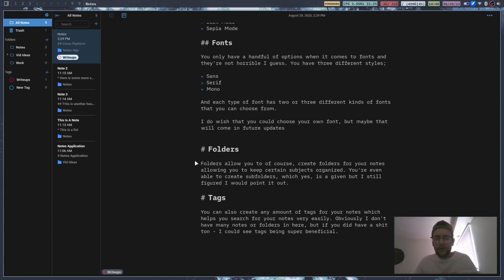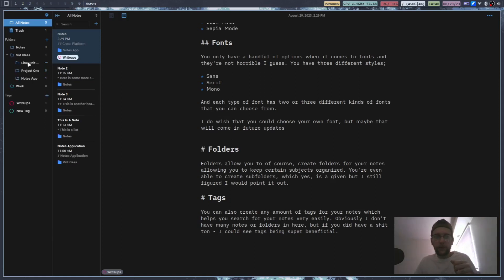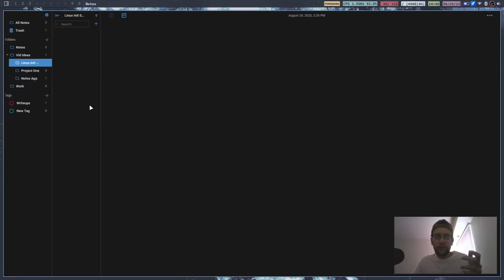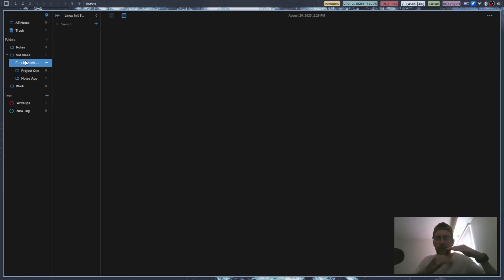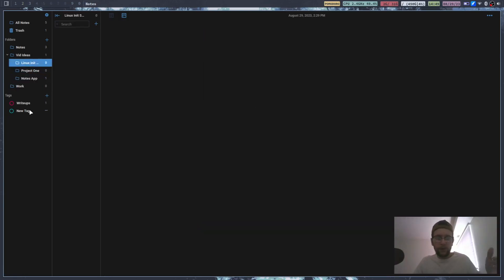Folders and tags — if you've ever used a note-taking application you probably know what these are. You're able to create folders and sub-folders within those folders. Some note-taking applications will limit how deep you can nest sub-folders, but this one seems like you can just keep going as deep as you want.